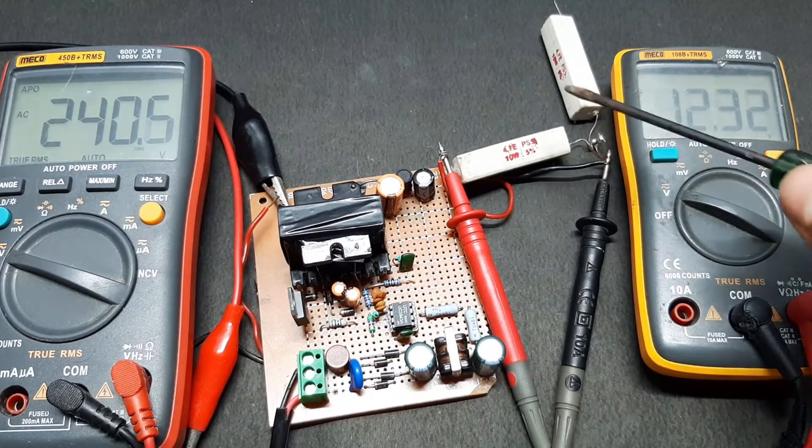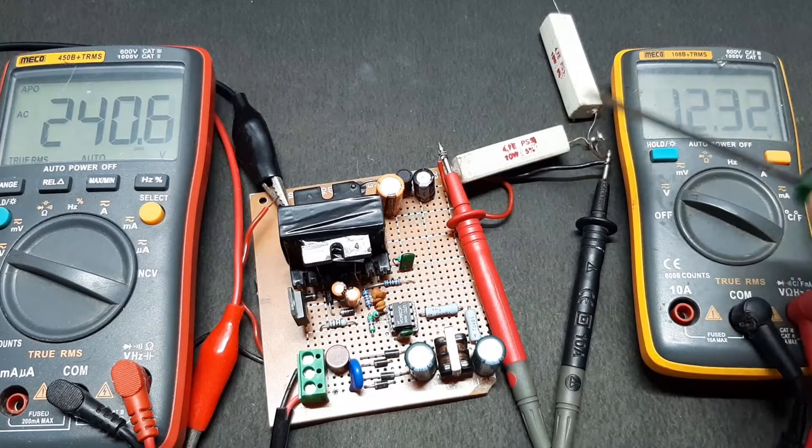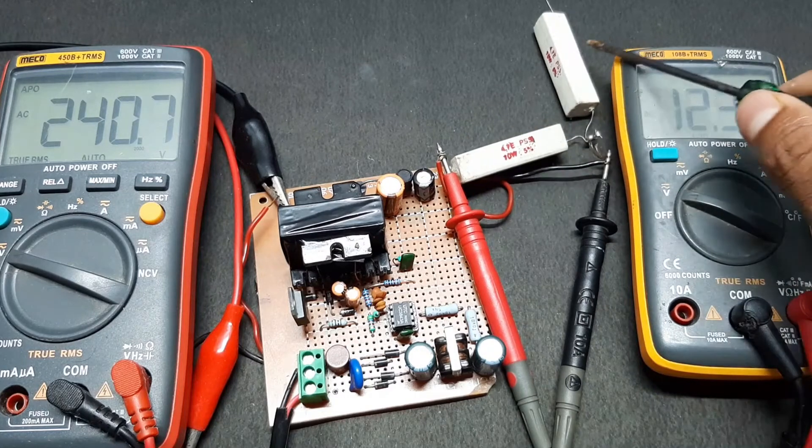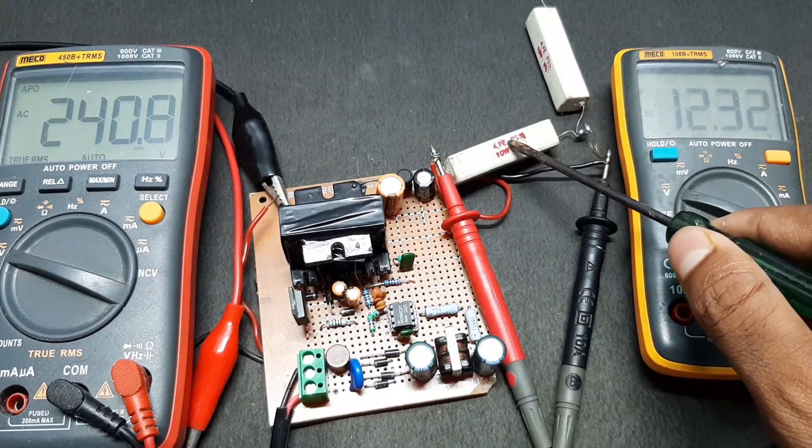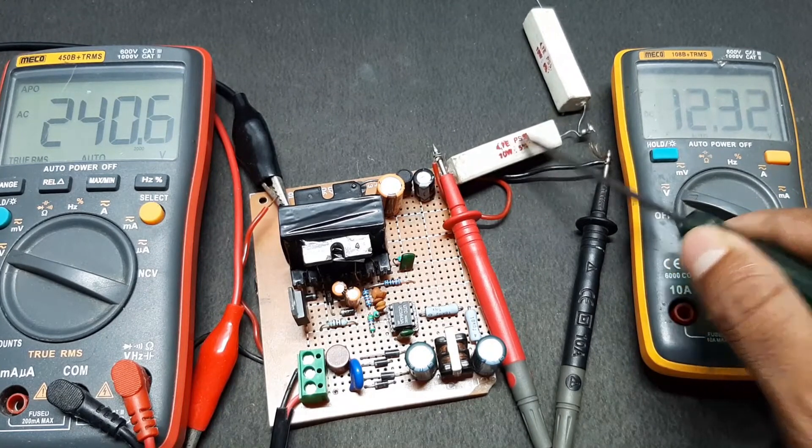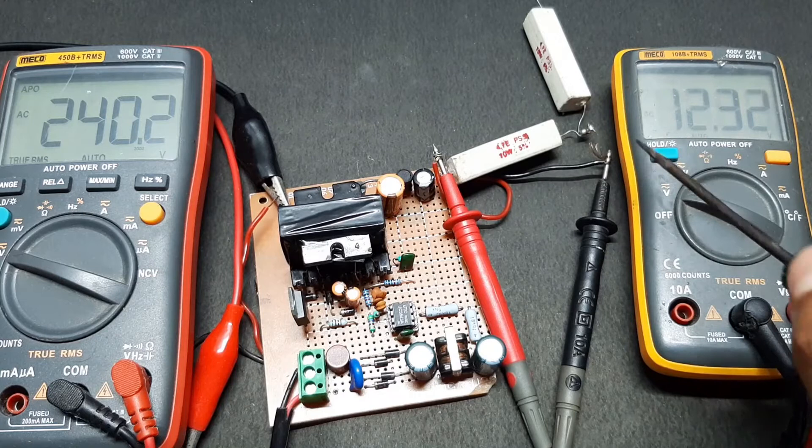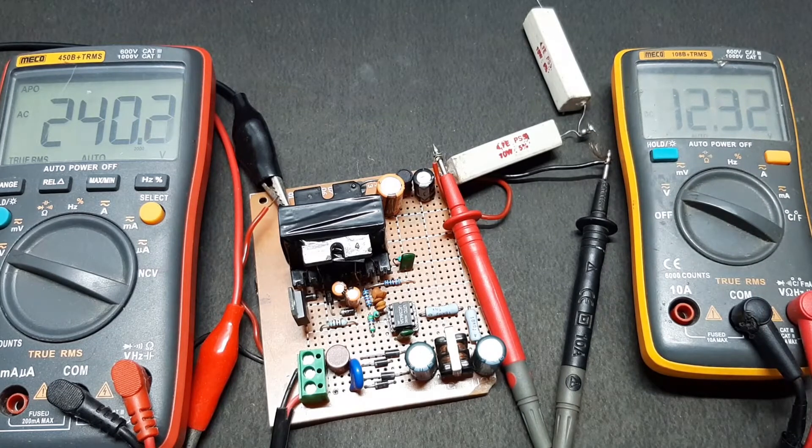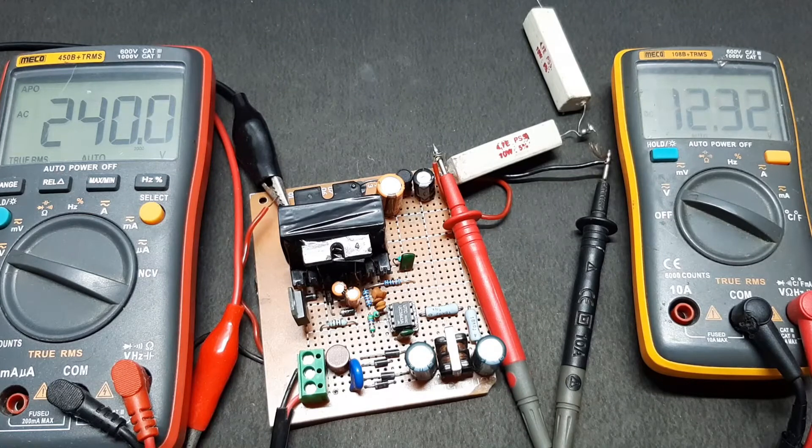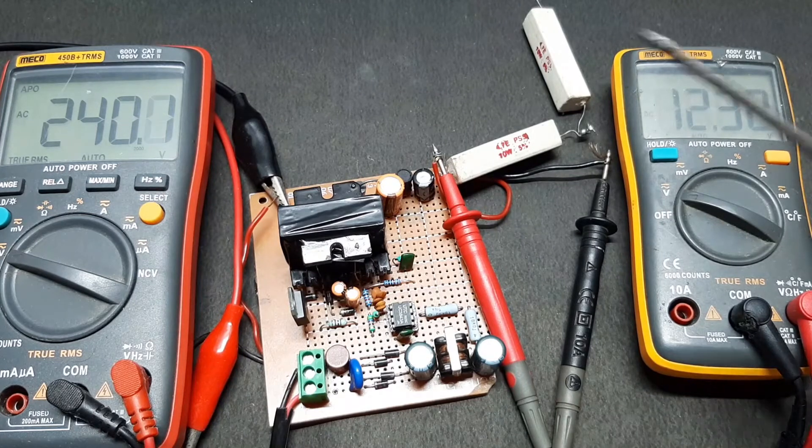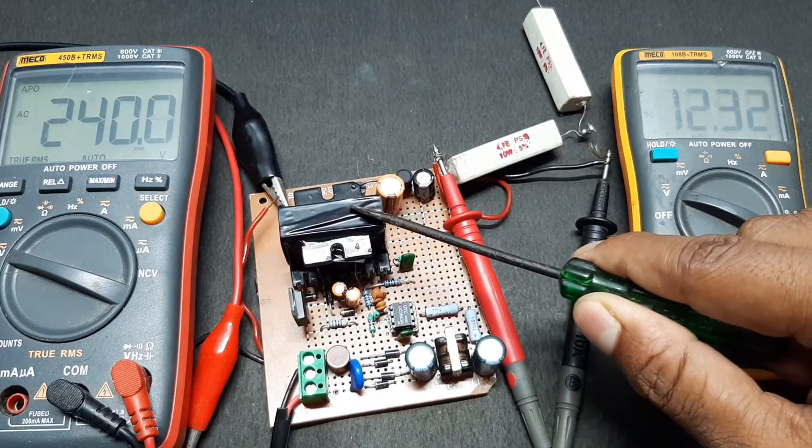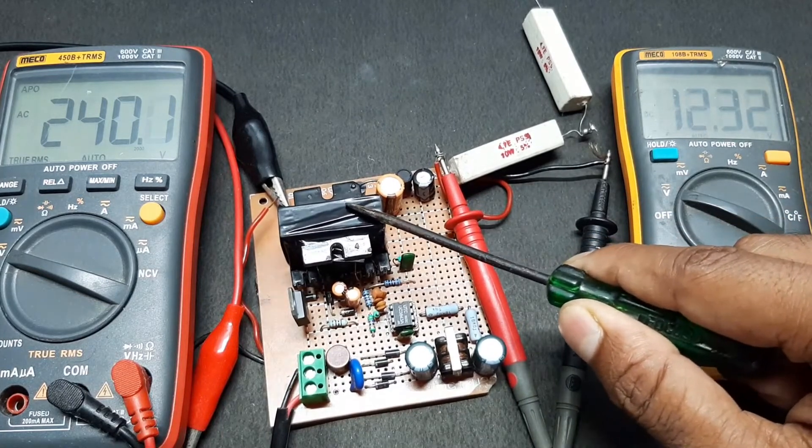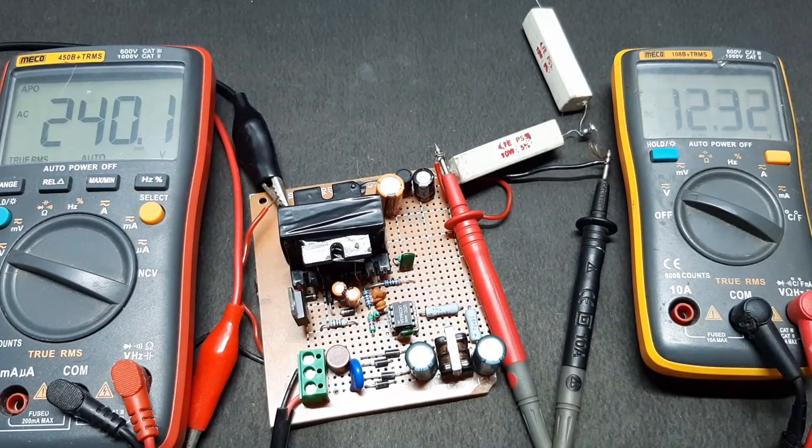You can also see that I have prepared two resistors as a load. This is 4.7 ohms, so theoretically it will consume around 2 amps of current, more than 2 amps of current, that is around 25 to 26 watts. This will test the 27 watt capacity of this core and the transformer.